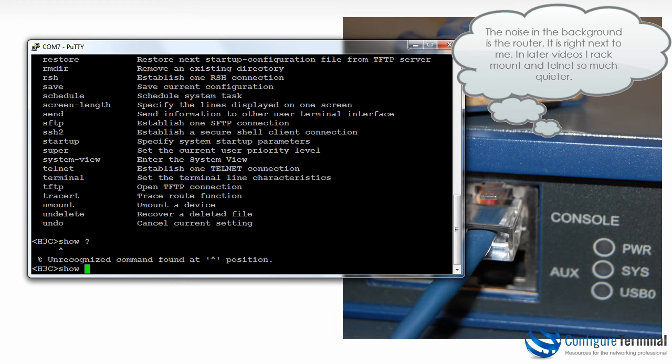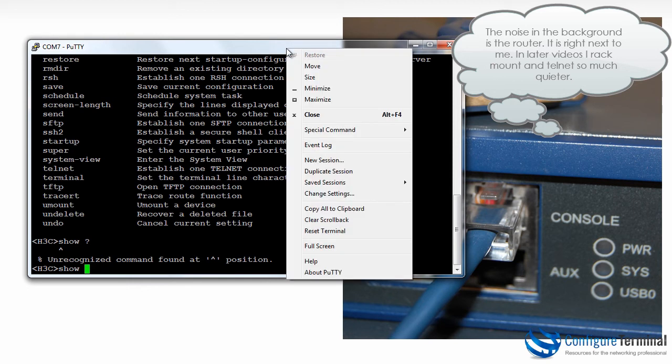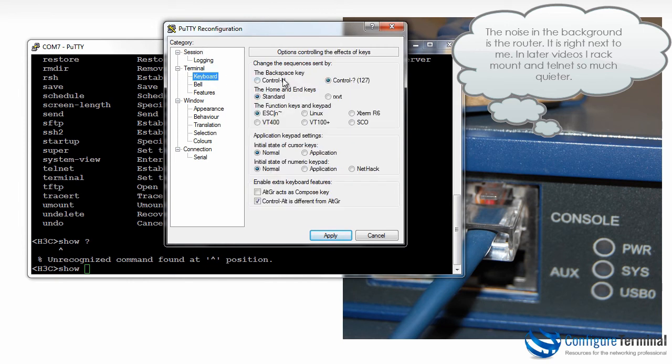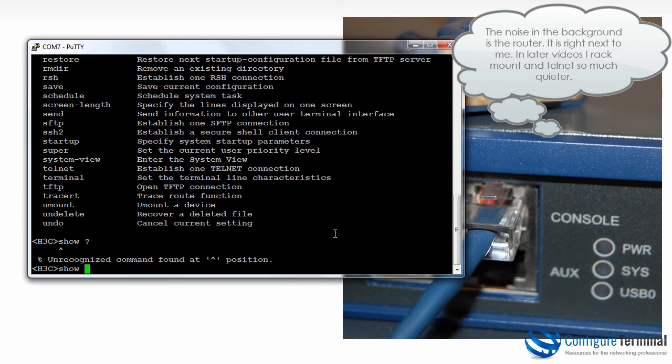Now backspace doesn't work by default in PuTTY, so if I hit backspace nothing happens. The way to get this working is to right click on the PuTTY window, go to change settings, go to keyboard and select control H for the backspace key and click apply. Now when I hit backspace it works. So remember that tip when using PuTTY.